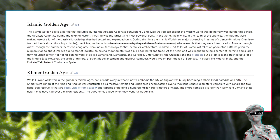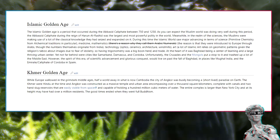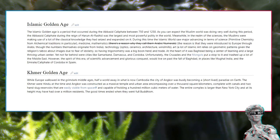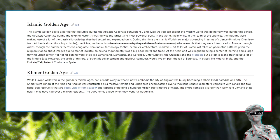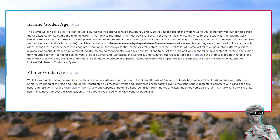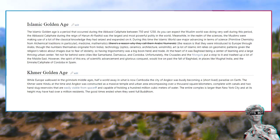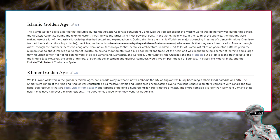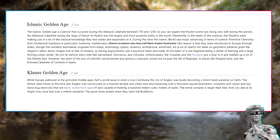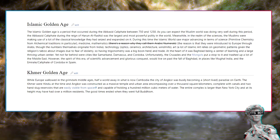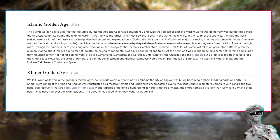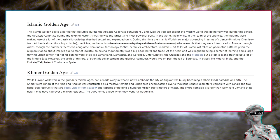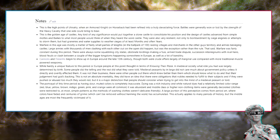Khmer Golden Age. While Europe wallowed in the grimdark Middle Ages, half a world away in what is now Cambodia, the city of Angkor was busily becoming a short-lived paradise on earth. The Khmer were Hindu at the time, and Angkor was constructed as a massive temple and urban area encompassing over a thousand square kilometers, complete with canals and two hand-dug reservoirs that are easily visible from space and capable of holding a hundred million cubic meters of water. The entire complex is larger than New York City, and at its height may have had over a million residents. The good times ended when they went full Buddhism.